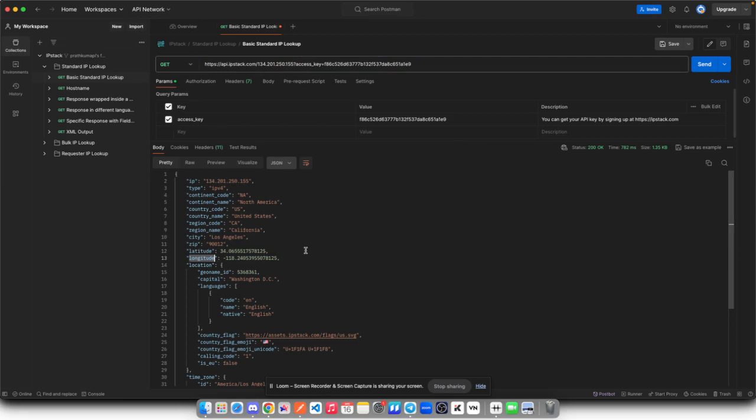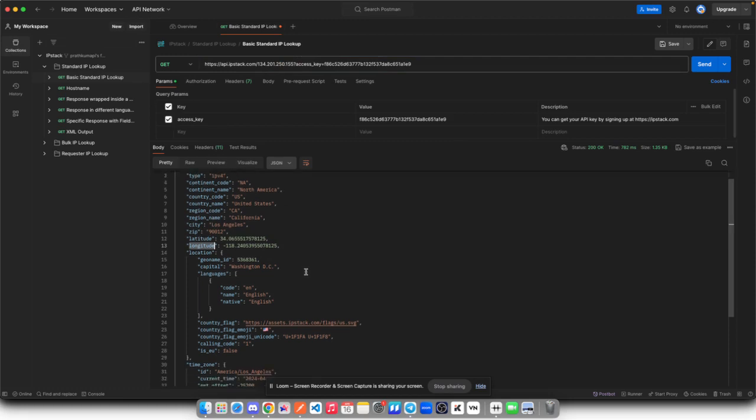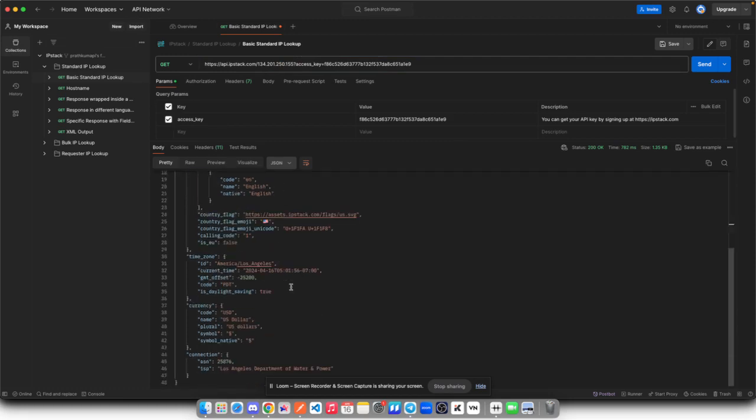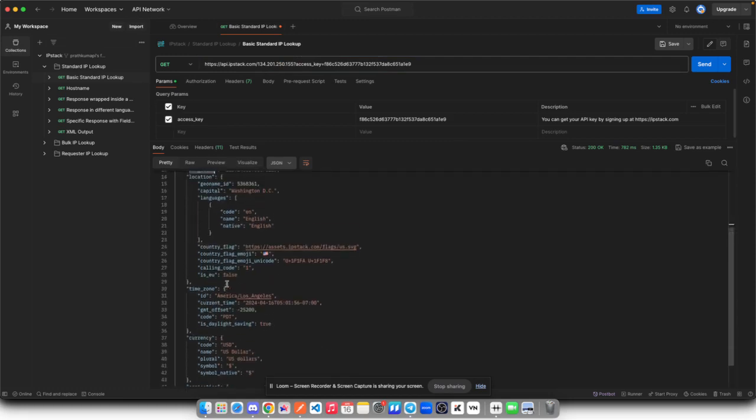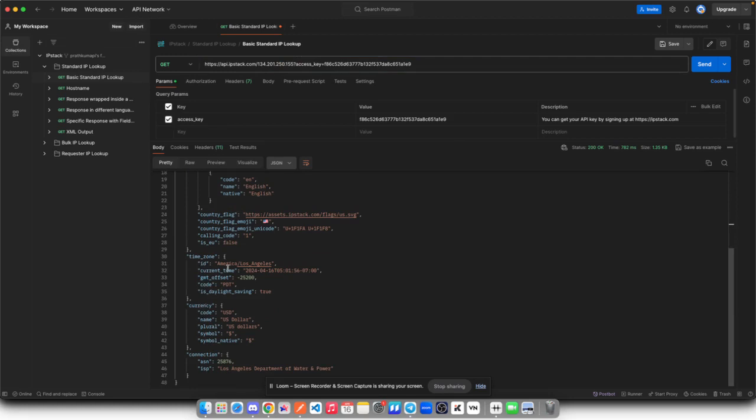And if you try to scroll a bit, you will find all the necessary information like time zone, currency, exact ID and such. So that's how you can make use of this Postman collection. Thanks.